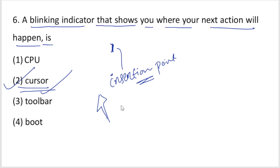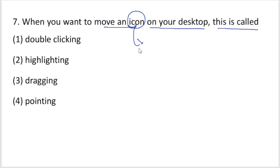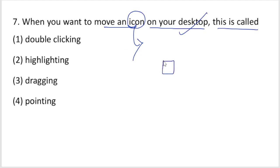When you want to move an icon on your desktop, this action is called dragging. An icon is a graphical representation of an application. If you want to move an icon — for example My Computer — you cannot move it just by pointing; you need to use the mouse, press and hold, and drag it to a new location. Option 3, dragging, is your right answer.